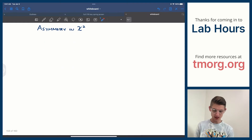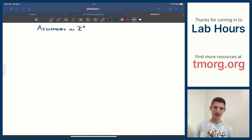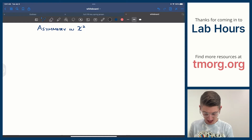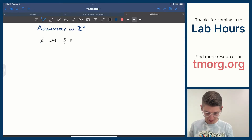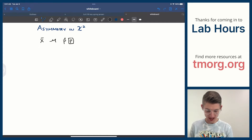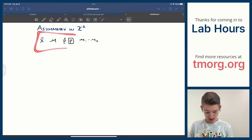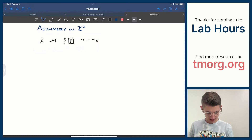Let's talk quickly about asymmetry in chi-squared and why it's different. When we've been doing x-bar, mean, p-hat, and p — where p is a proportion — or differences in means, all of these things have been means.